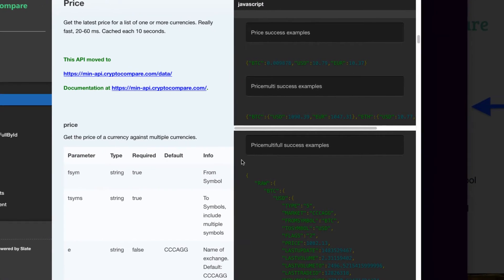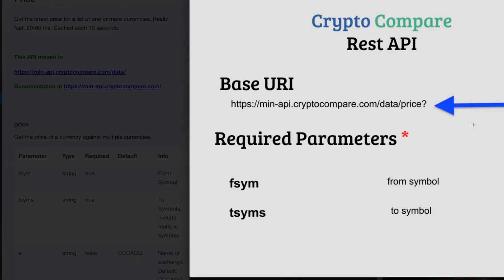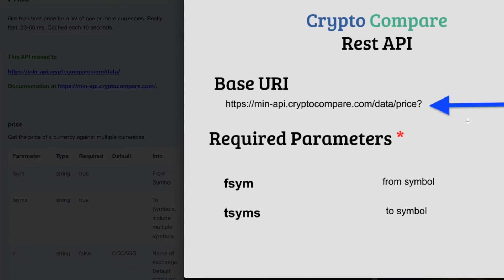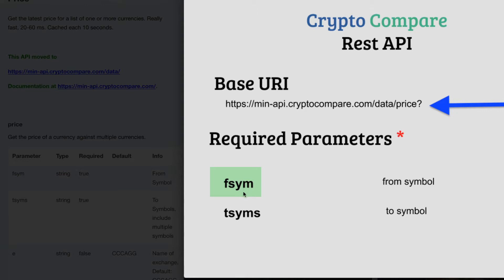For this video we're going to look at the current price which means we're going to use the base URI api.cryptocompare.com slash data slash price. Now there are a number of different parameters. Two of them are required.